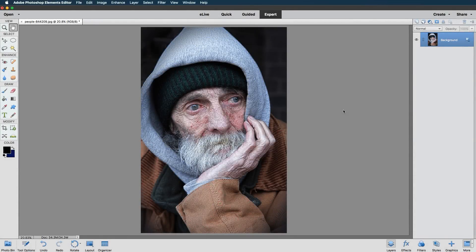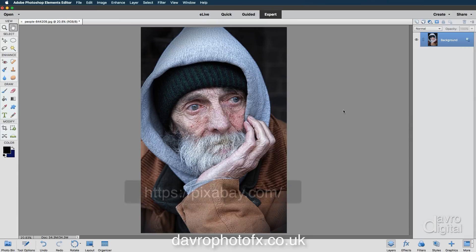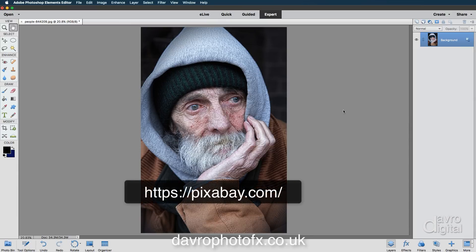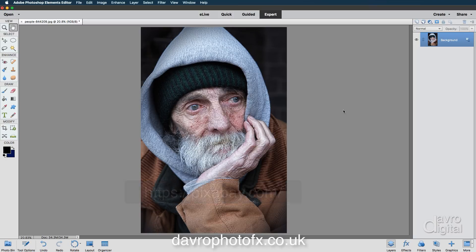We're going to take a look at creating a moody black and white image, but before we start, a little bit about the picture. I found it on a website — I'll post the link below. Pop along and take a look; there are some fantastic images there that you can download. But if you do download them, be sure to buy the photographer a cup of coffee.